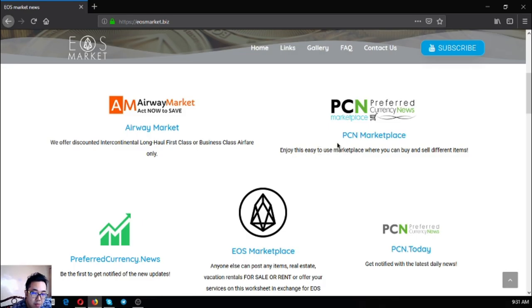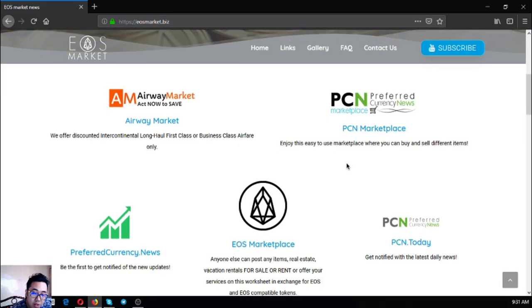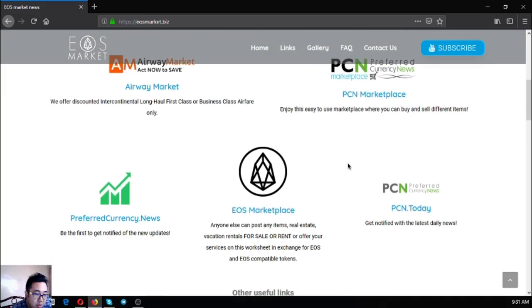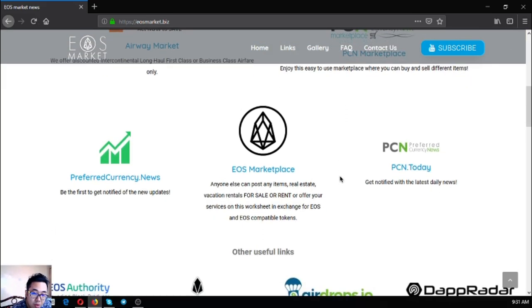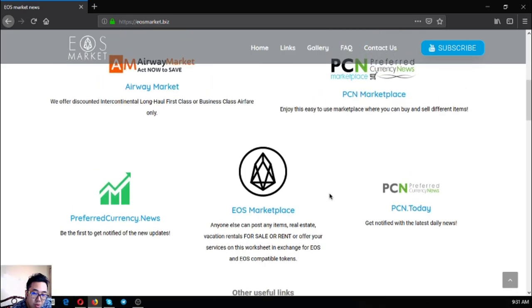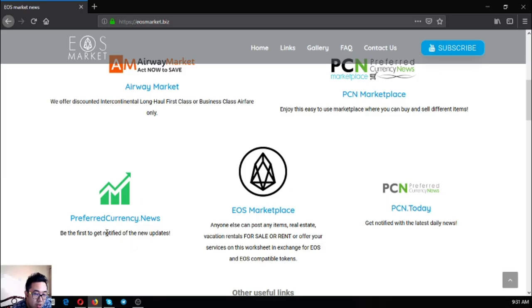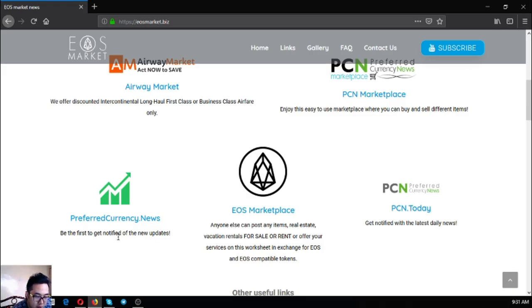PCN marketplace marketplace.pcn.today is an easy to use marketplace where you can buy and sell different items. PCN.today will notify you with the latest daily news. EOS marketplace.news, you can also post different items for sale or for rent in exchange for EOS and EOS-compatible tokens. And of course preferred currency.news, it's the very best subscription newsletter that'll inform you of the latest updates and the latest tips on cryptocurrency.